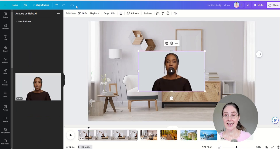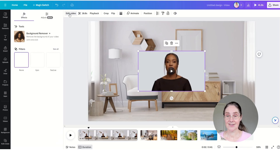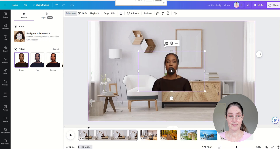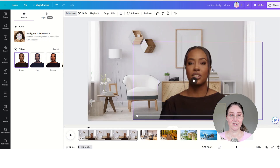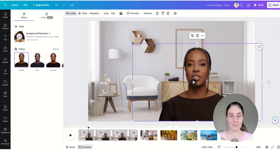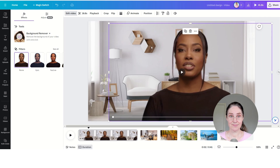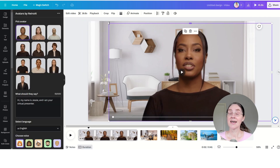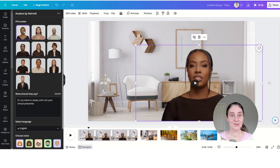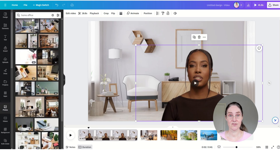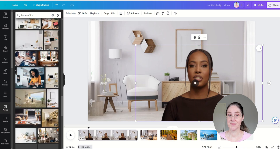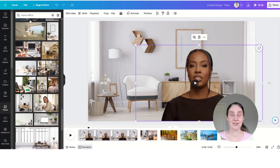Once we have generated the avatar, we are going to get rid of the background. So click on edit video, then on background remover and remove the background. If you haven't got Canva Pro you can do this anyway — just use another app where you can remove video backgrounds for free. You can do it in CapCut, for example.